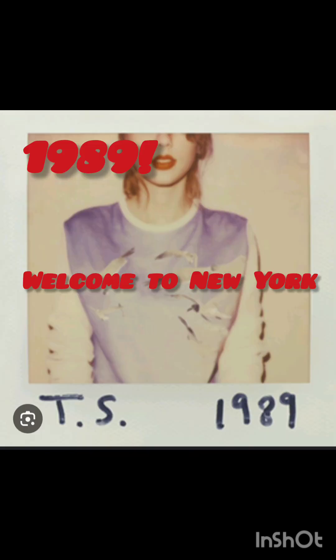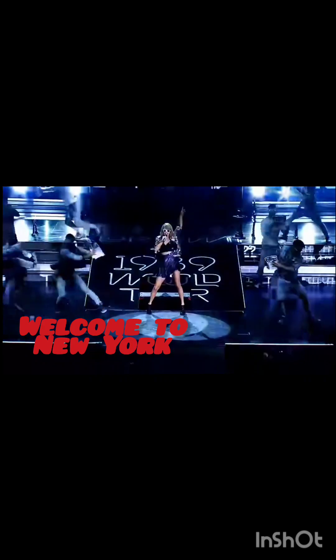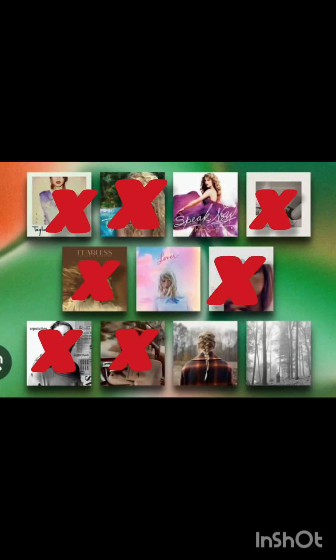Welcome to New York, it's been waiting for you.